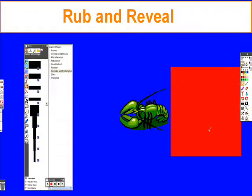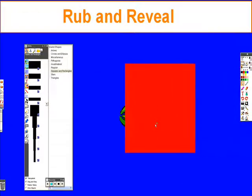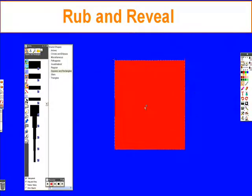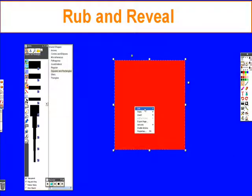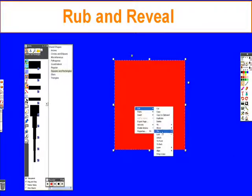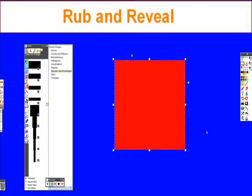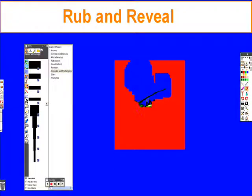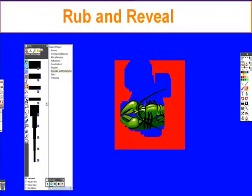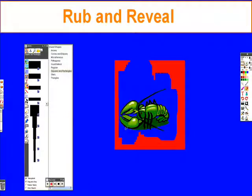Now it's moved in front of our crawfish and it's going to cover it up. We can choose edit and lock it into place as well. Now when the student comes to the board and chooses the eraser, they can erase the top layer to reveal what is underneath.